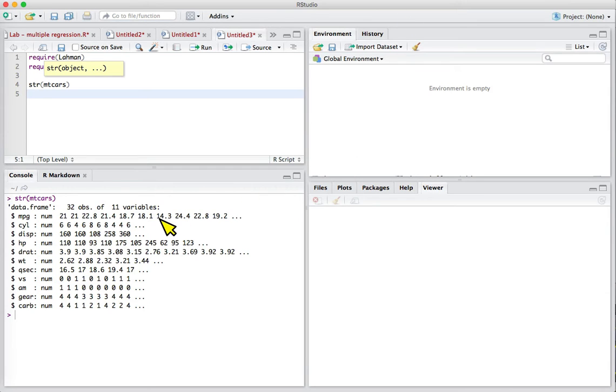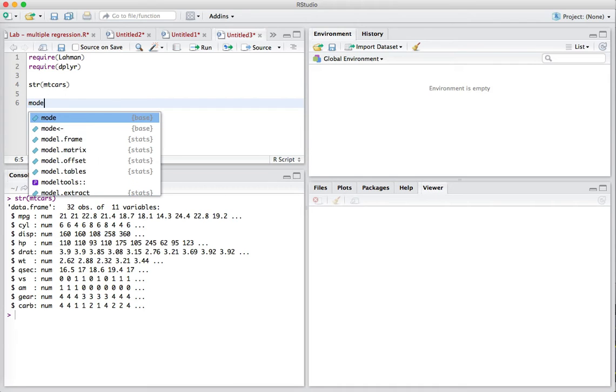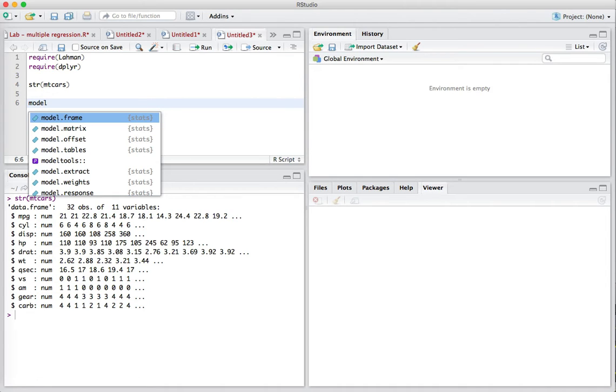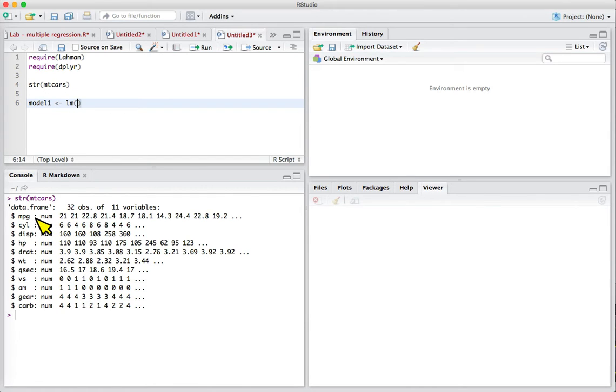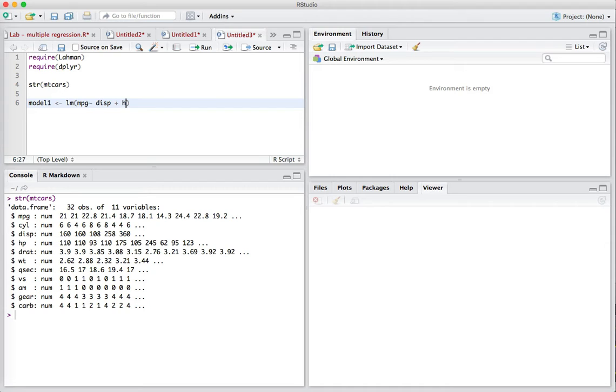We have a number of numerical columns. Let's set up a model, we'll call it model one. We'll call the lm function and try to predict miles per gallon. Miles per gallon is our response variable, we give our tilde, and then we're going to use several of these other columns as predictors. We'll look at cubic inch displacement, plus horsepower, plus the weight of the car. Then we specify the data frame we're using.